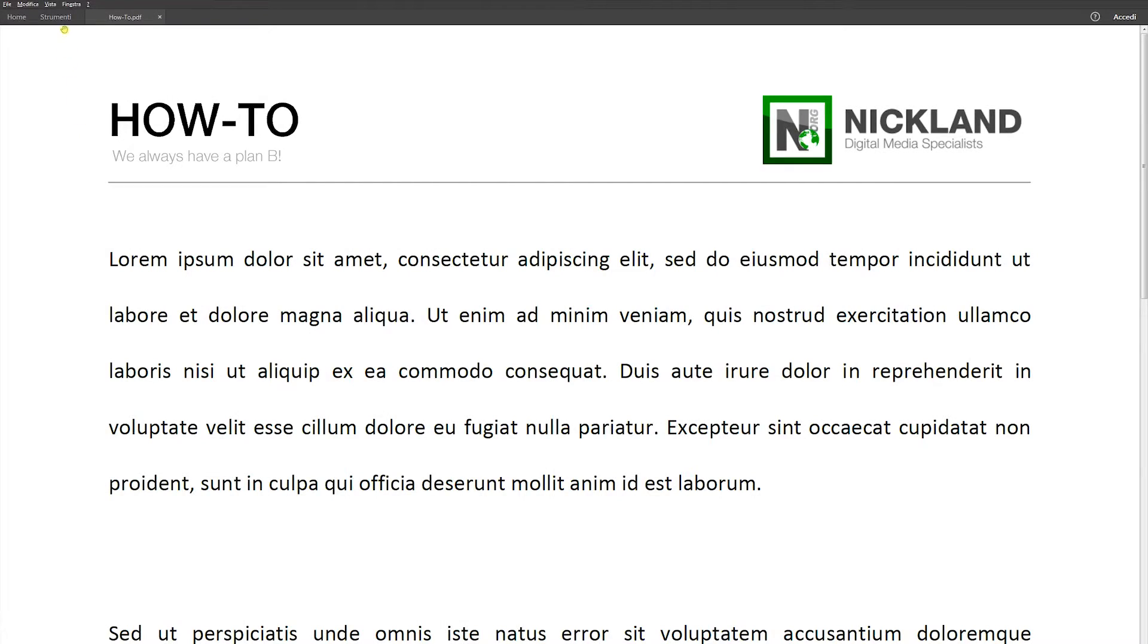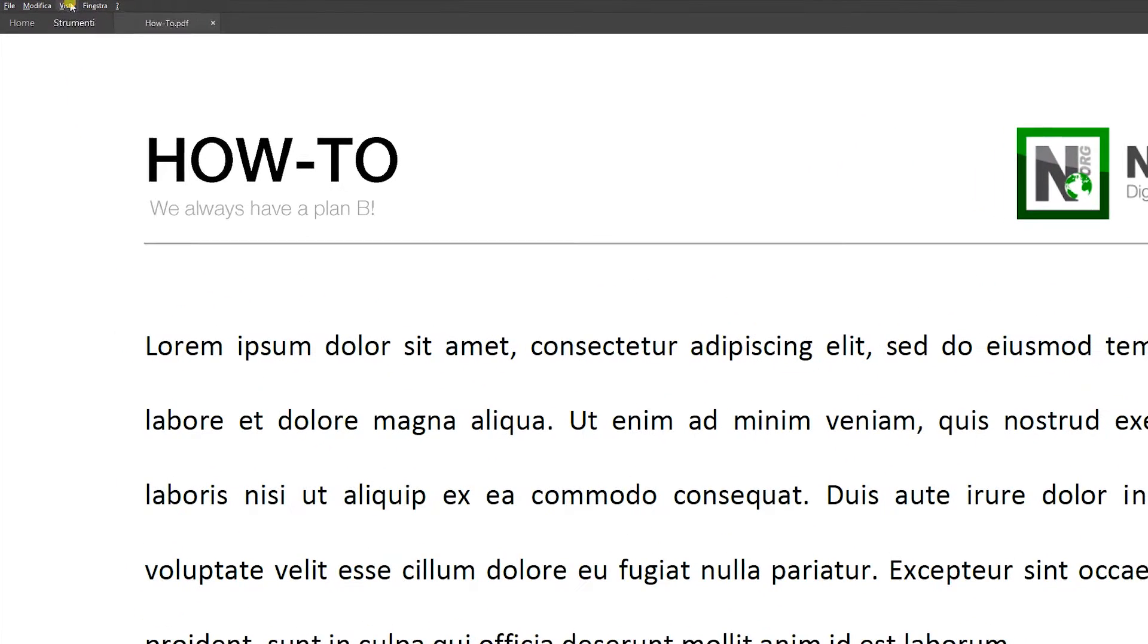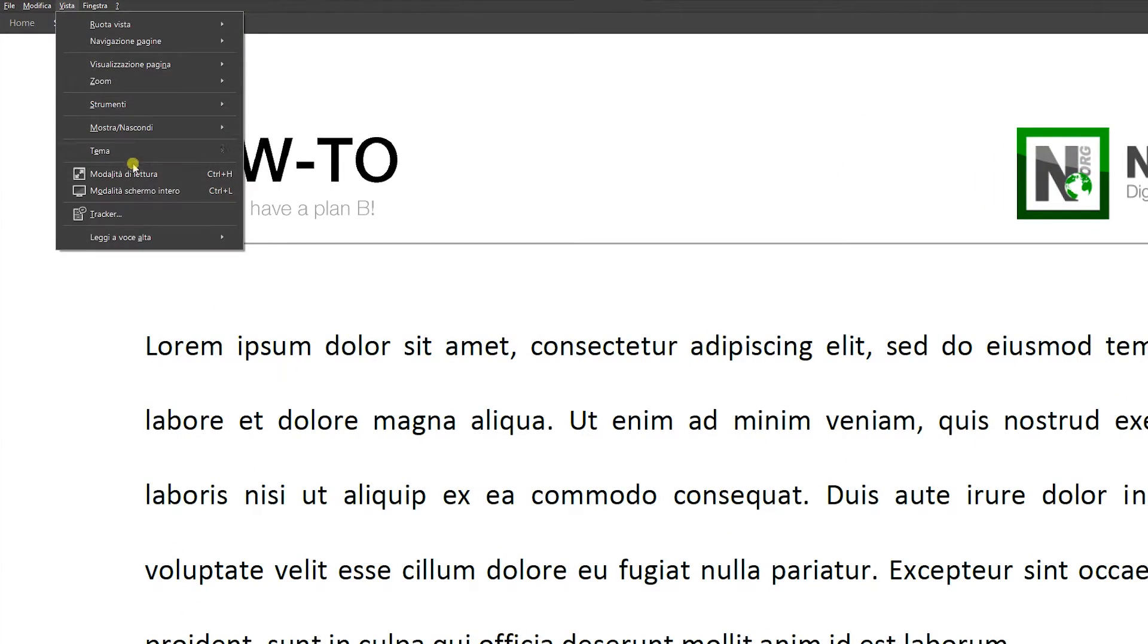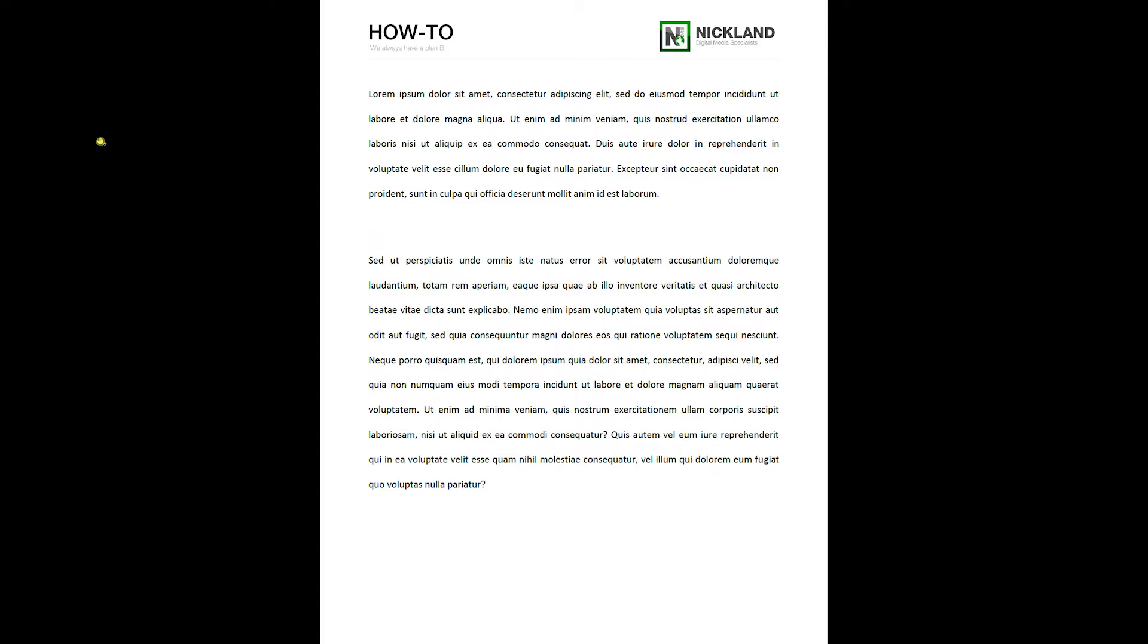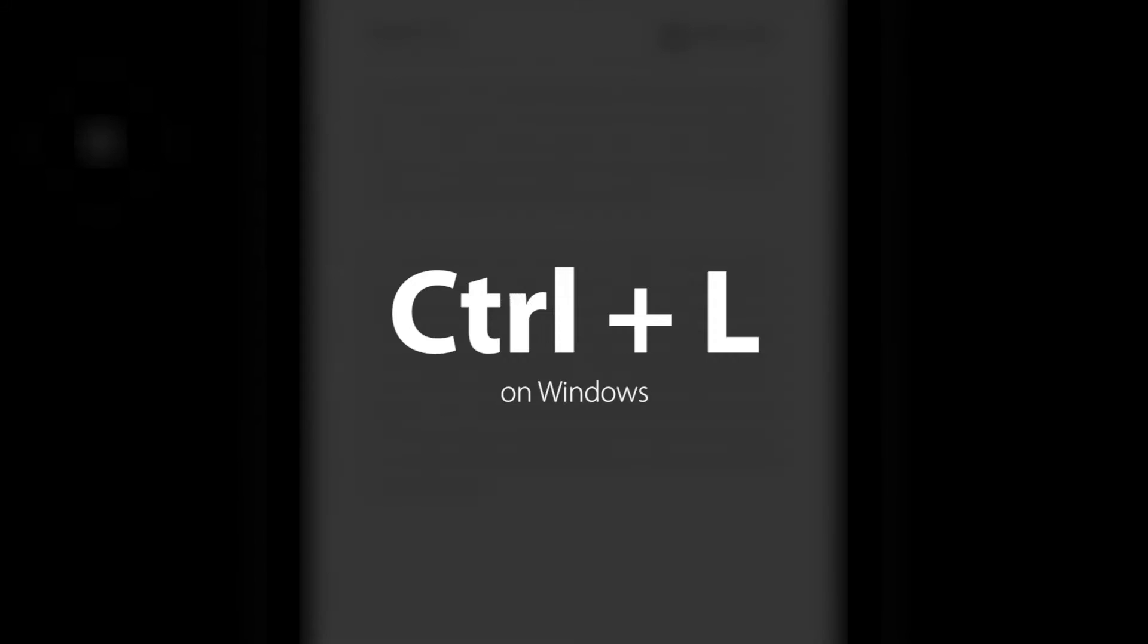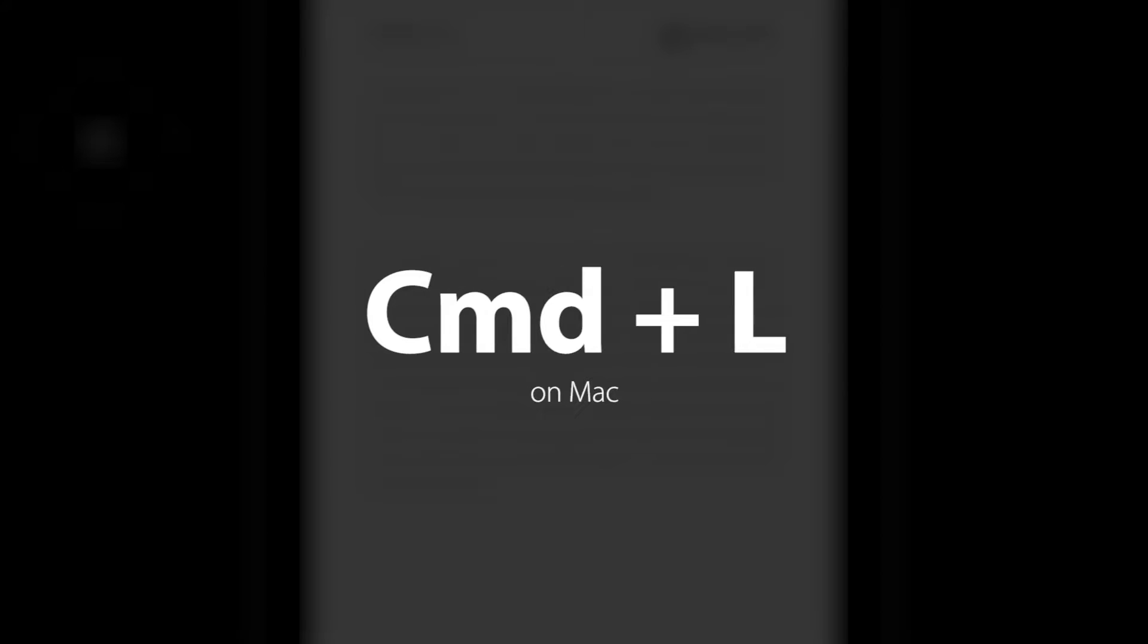To go instead to full screen mode you just need to click view on the menu bar and then choose full screen or with a shortcut press Ctrl L on Windows or Command L on Mac.